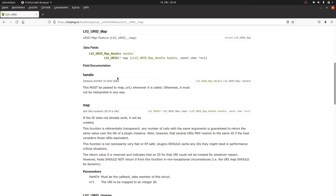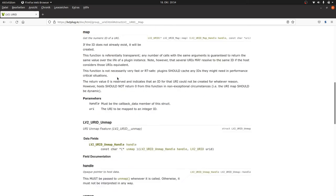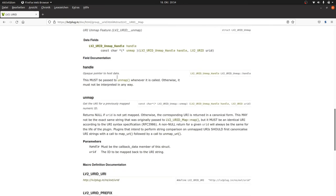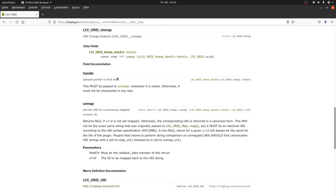And if we feed map with an unknown URI, it stores this URI and creates a new URID. So we can use these URIDs for types and keys and formats and so on. And if there is a map feature, there should also be an unmap feature. There it is. It converts back a URID to a URI.